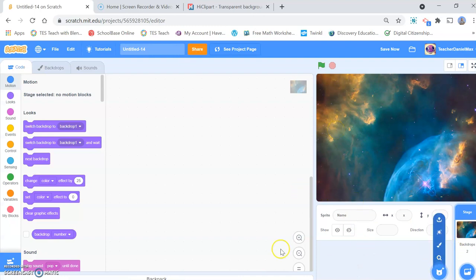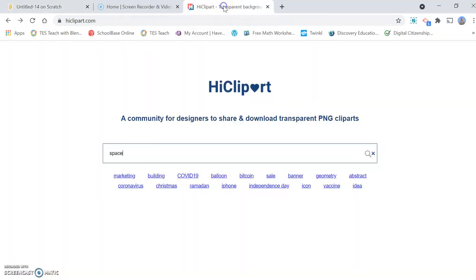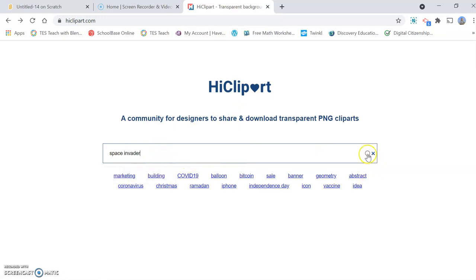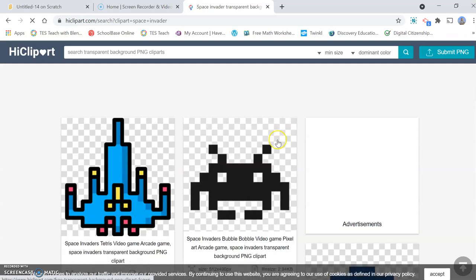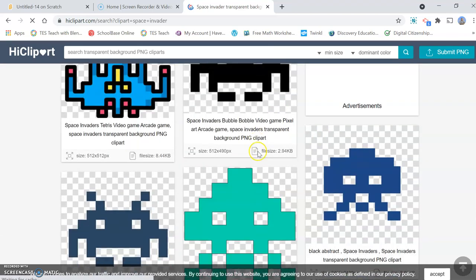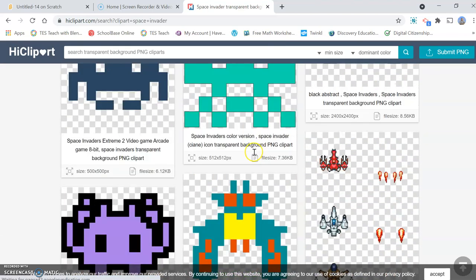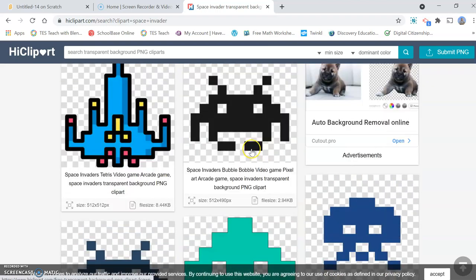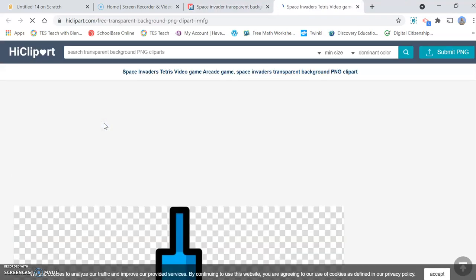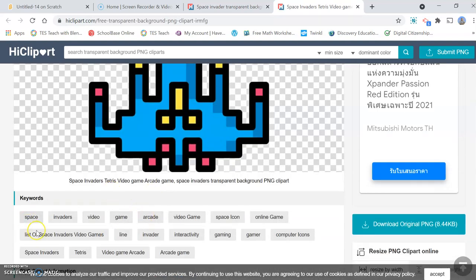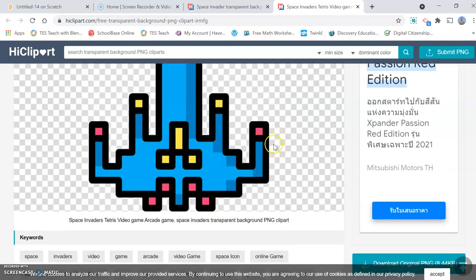Now there aren't any classic Space Invader sprites in the Scratch program. So if you want to make yours really classic style I suggest you go over to HiClipArt and search Space Invader. And here you'll find lots of cool icons that you can use. So I'm going to go ahead and download a couple of these and then use them as the sprites in my game. You basically download them and then upload them into your Scratch program and then you'll be able to start coding with these fantastic images.